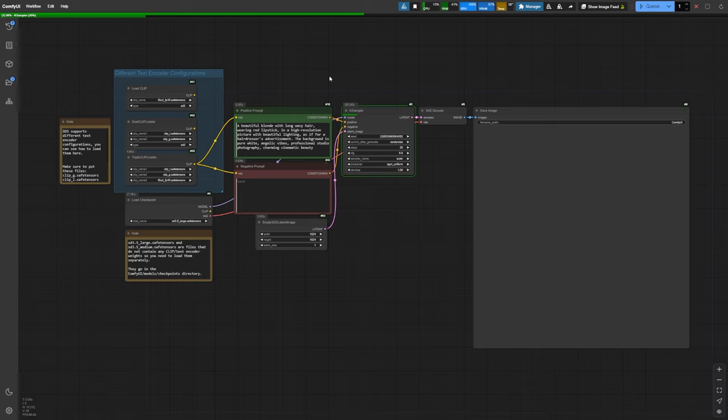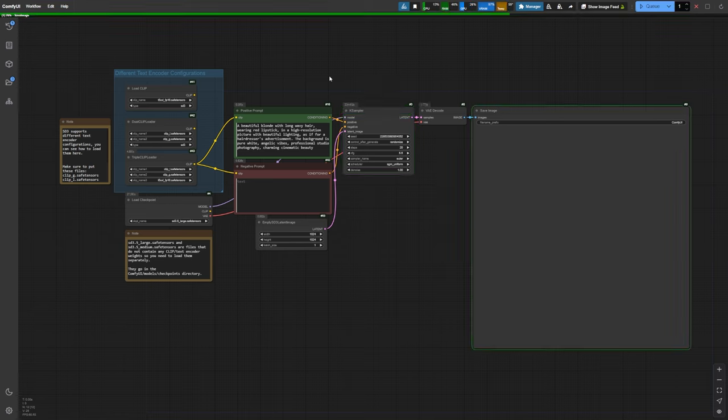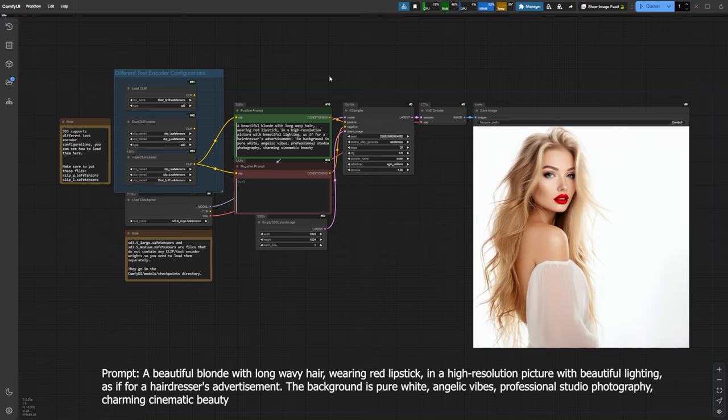Let's generate our first image. The first thing you'll notice is that the SD 3.5 large model is a bit faster than FluxDev on 20 steps. Here's our first image generated. It looks decent with a basic prompt.